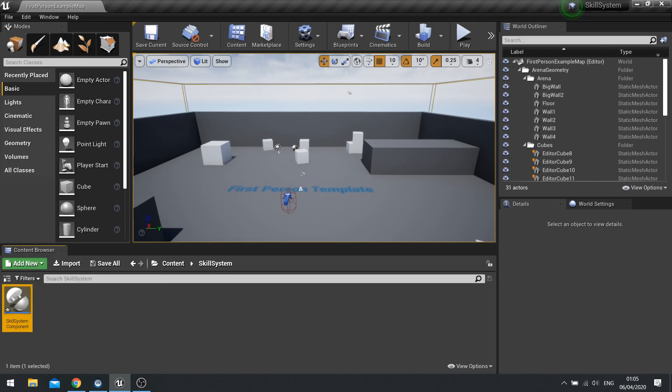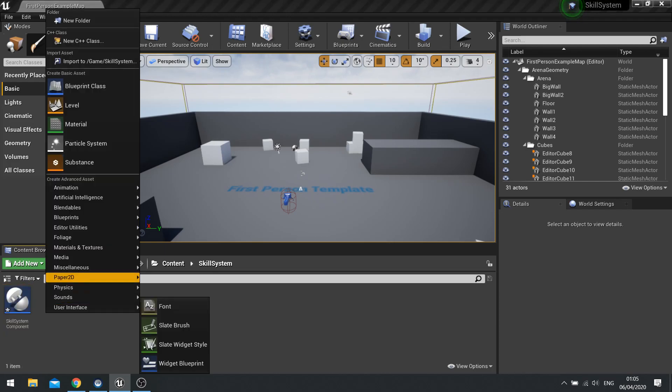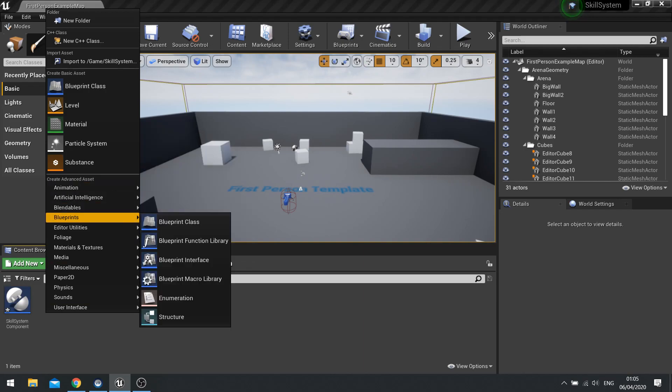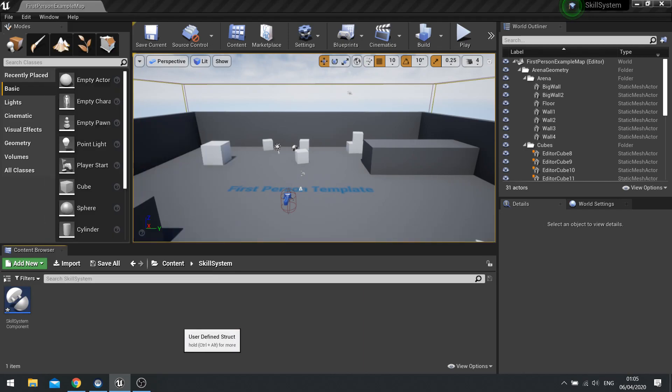Alongside that we also need a way of storing all the details and data about those skills. So we need to make a data structure first of all before going in to make a data table. So let's make a data structure, go add new or just right click in the space and then go to blueprints and you'll see structures.